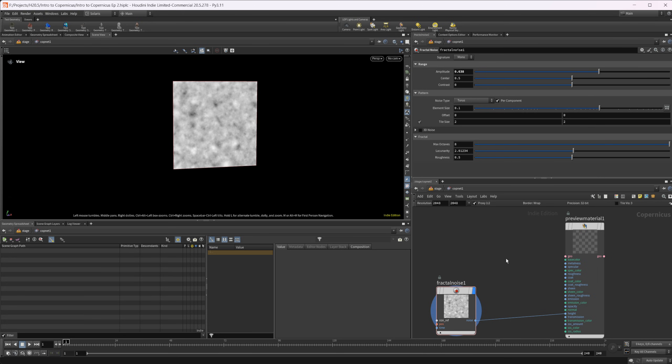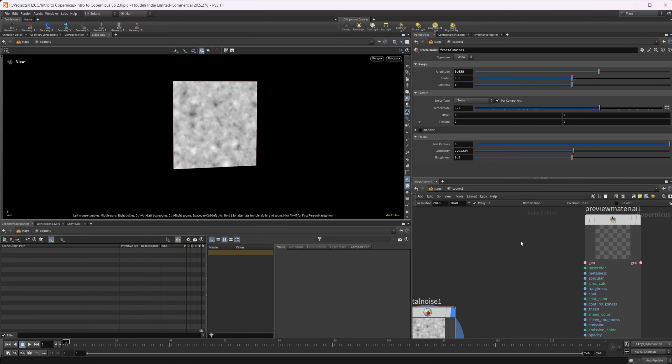There are two different ways that we can do this, and depending on your workflow may determine which one you're looking to use. We'll start with how to do this no matter what context you're in, and then we'll take a look at a Solaris-specific way of working.